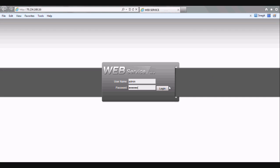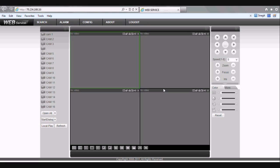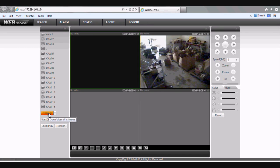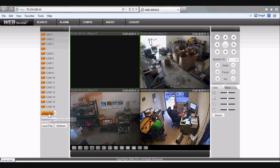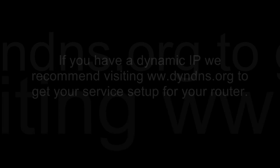And you should see the web service login page come up. Let's go ahead and type in the username and password. Let's click login one more time. From here, hit open all, and you should see all your camera views.